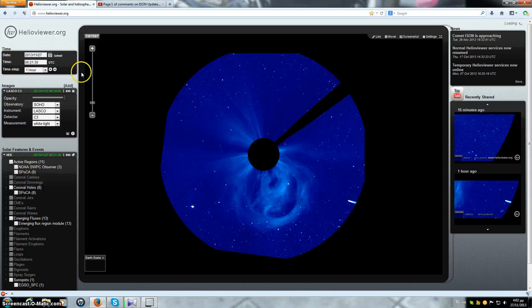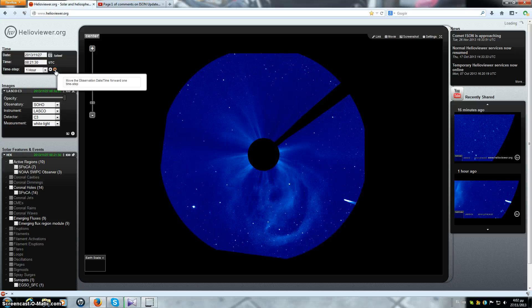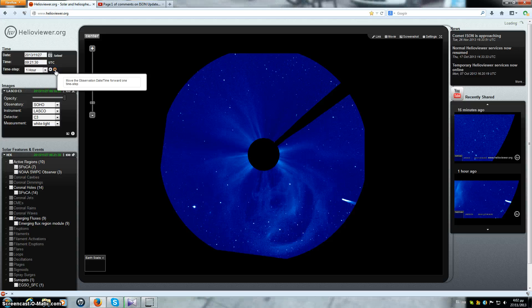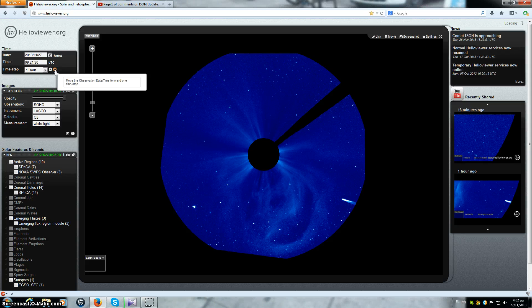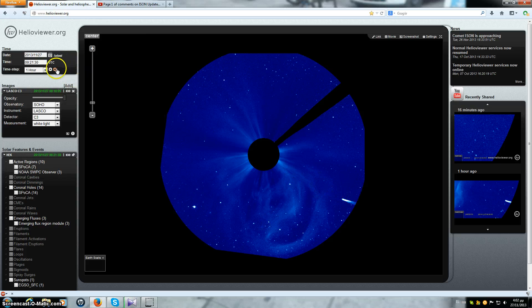ISON, here we go. It's going to catch just a little tail edge of that CME.